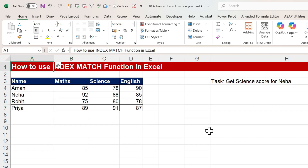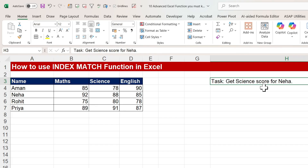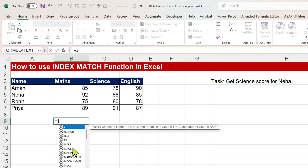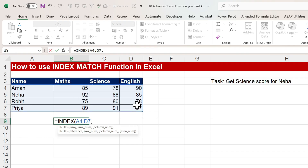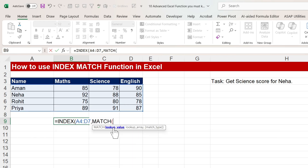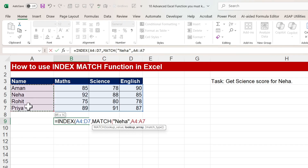Now moving to INDEX MATCH. The scenario: we have name, Maths marks, Science marks, and English marks. We want to get the Science score for Neha. Use equals INDEX, select the whole data array, then for the row number use MATCH. The lookup value is Neha, the lookup array is the name column range, and match type is 0 for exact match.